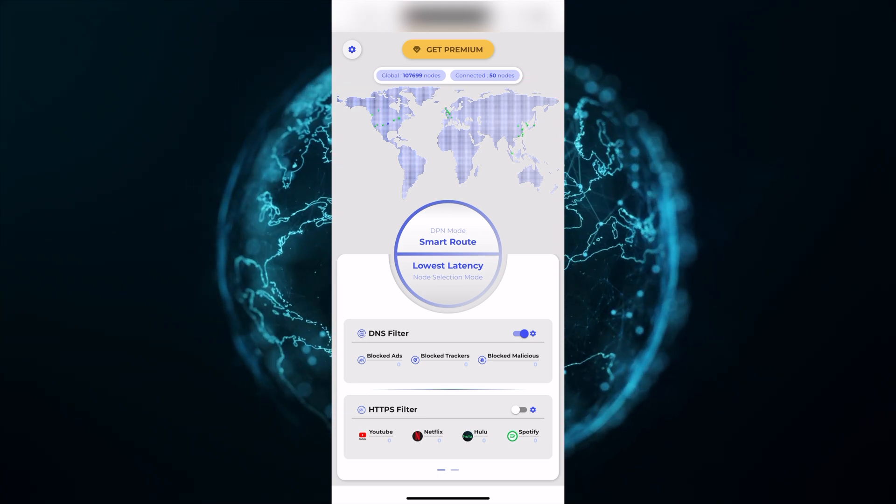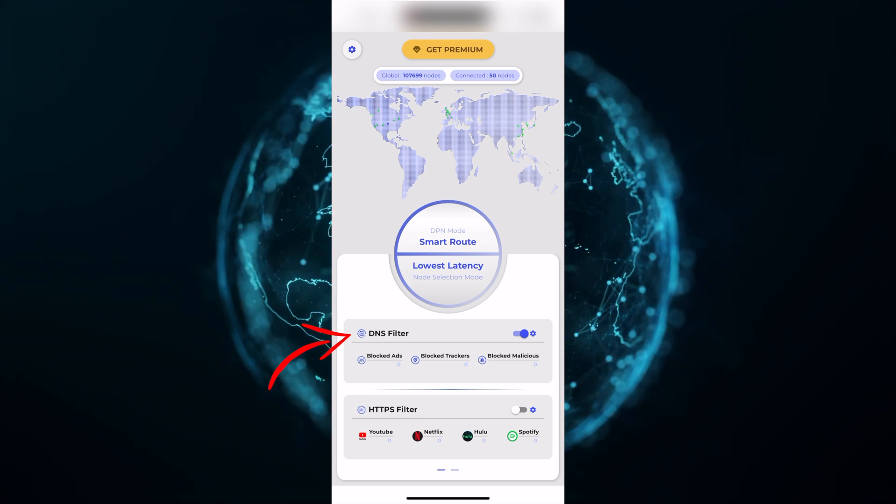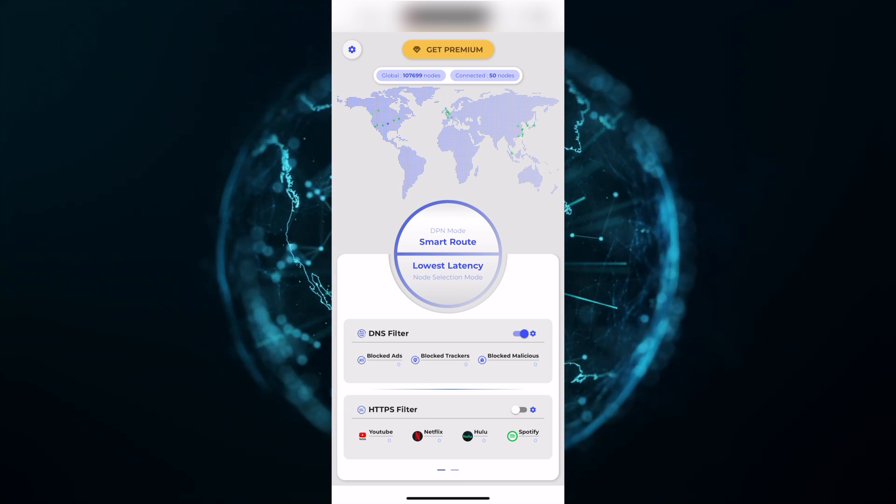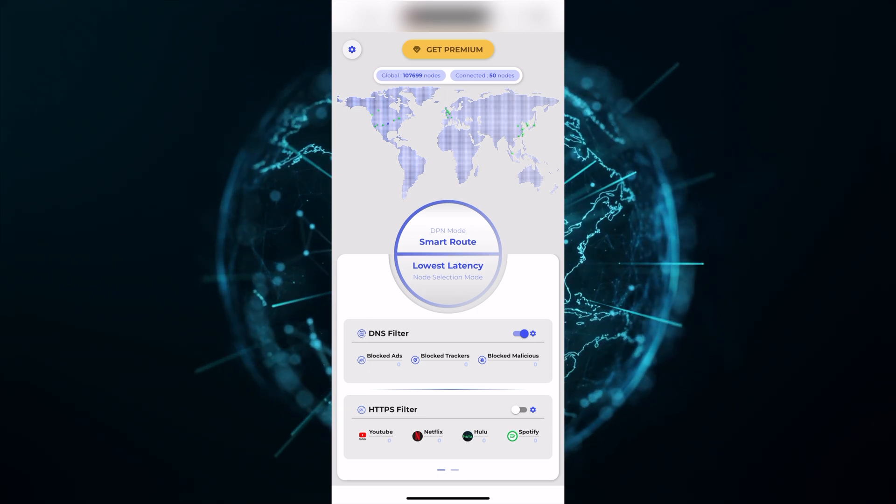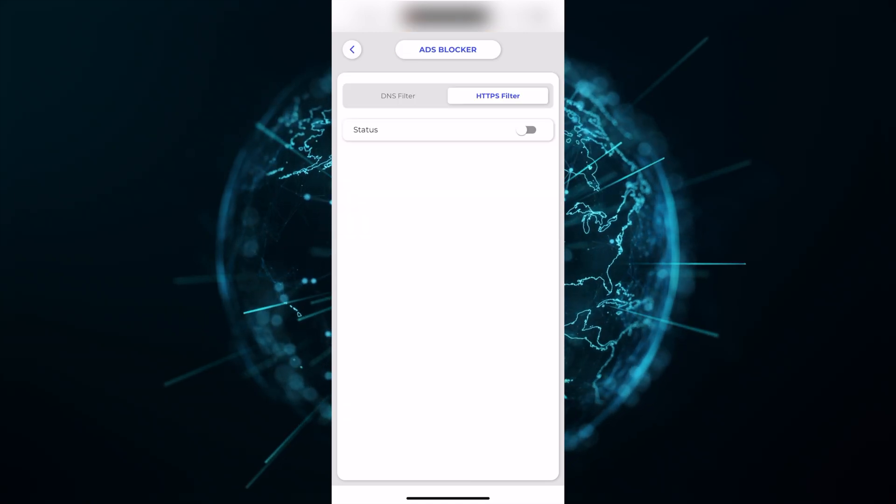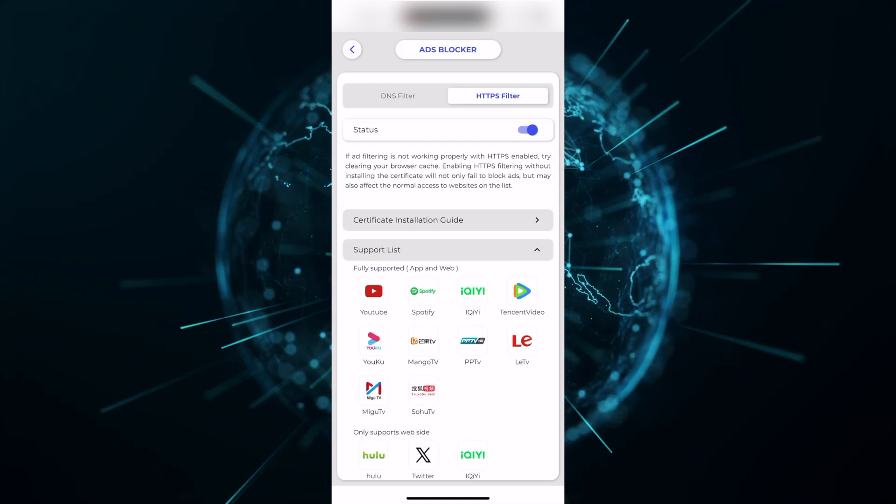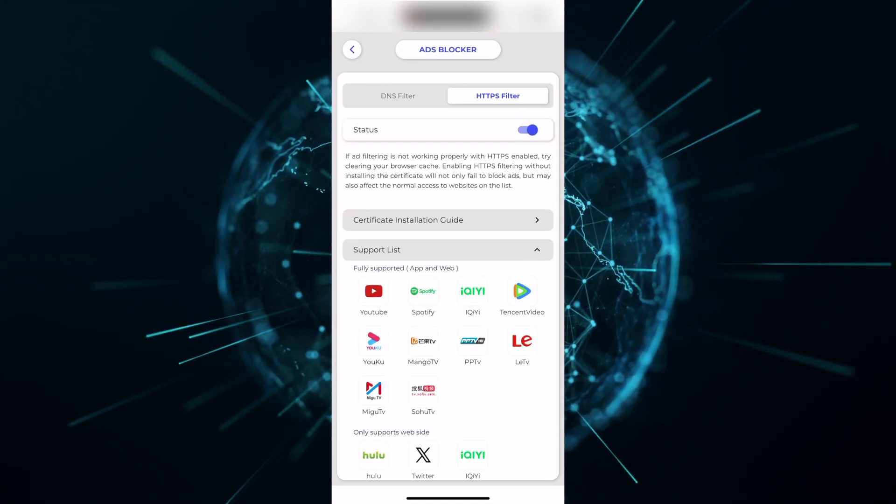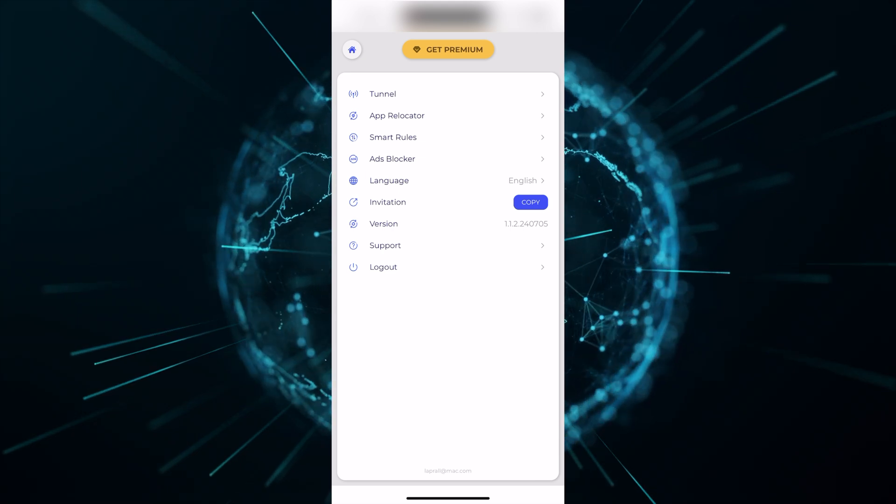At the very bottom, you have your DNS filter and HTTPS filters. If you wish to enable either one of these, go into the tab and then click enable. For HTTPS filtering, make sure that you install the certificate first.